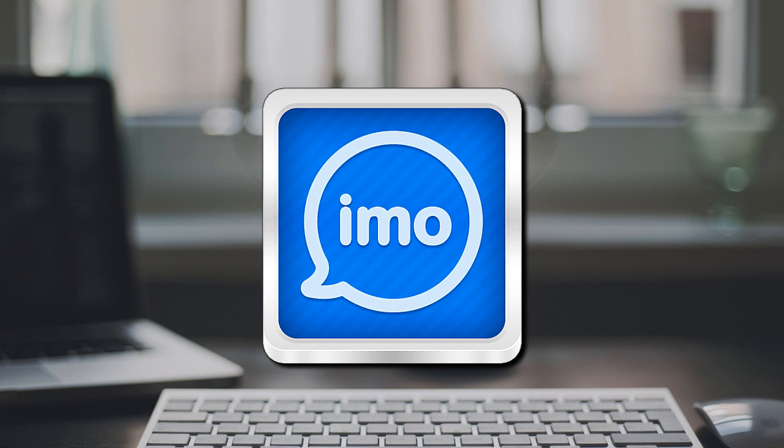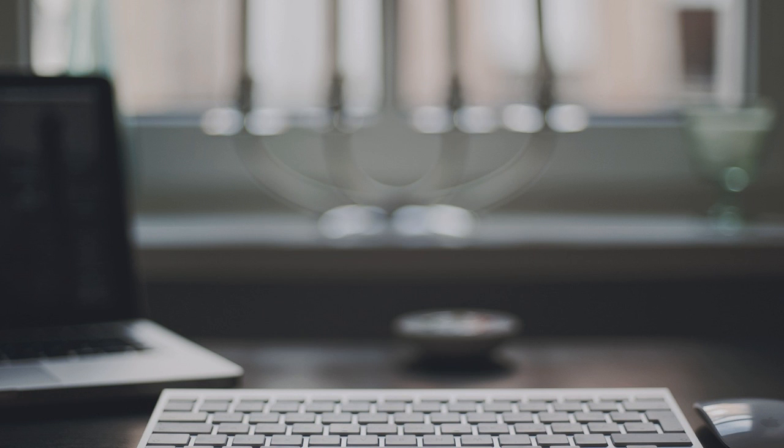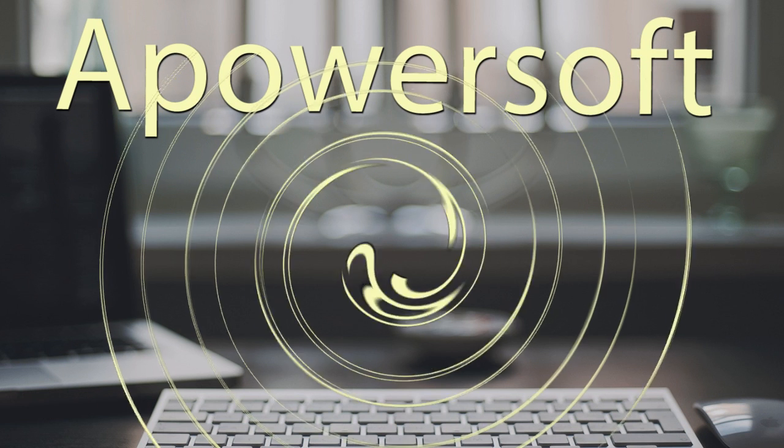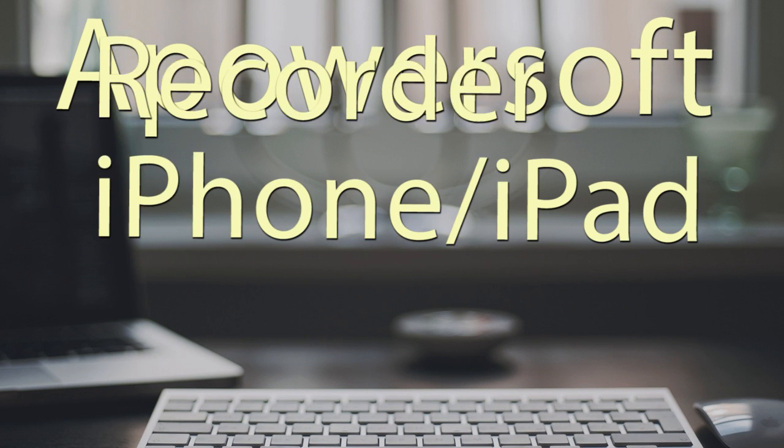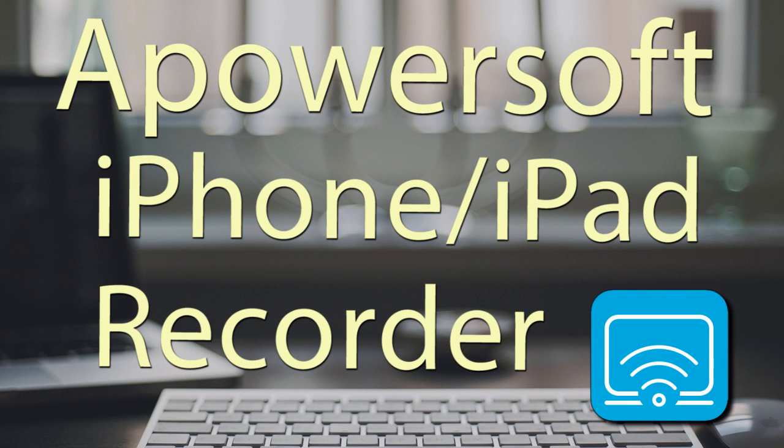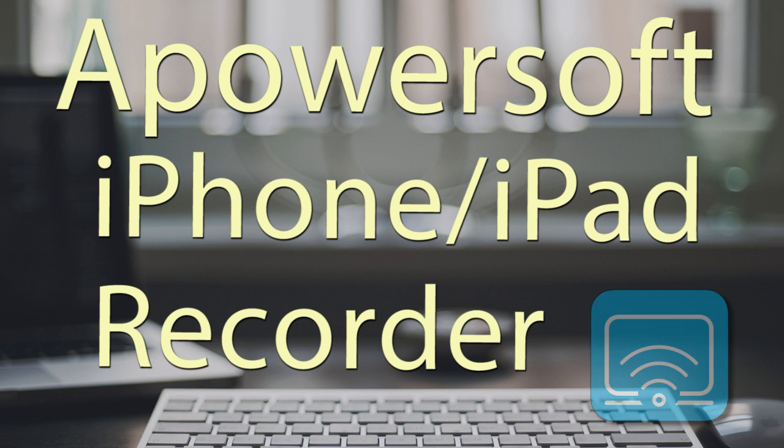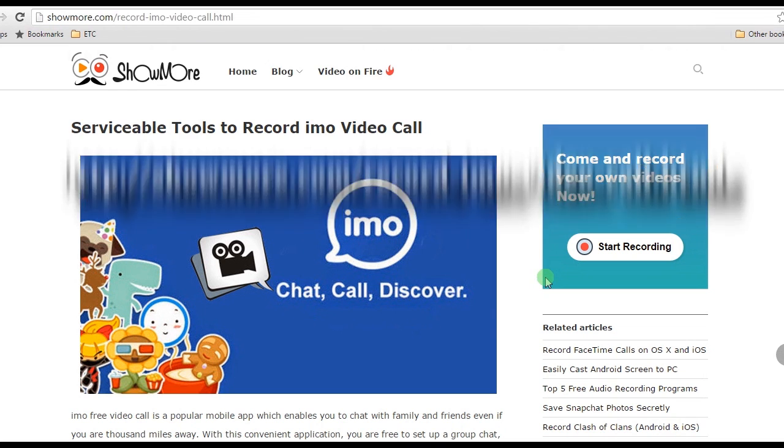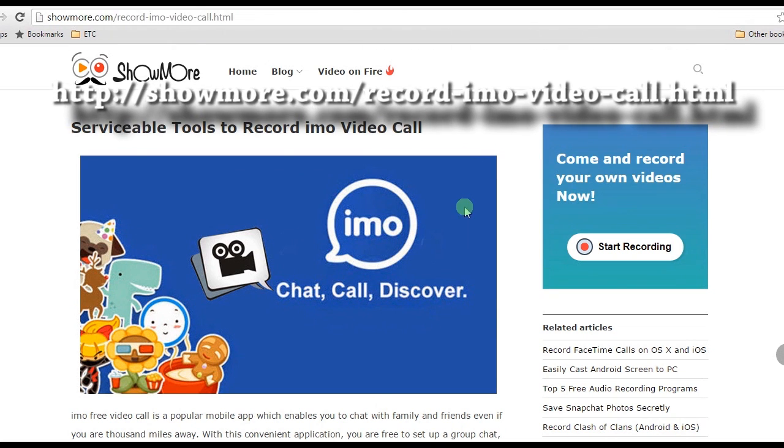To record an IMO video call, the best app you can use is PowerSoft iPhone/iPad Recorder. To record your video call, you must get and install this app by visiting its main page.